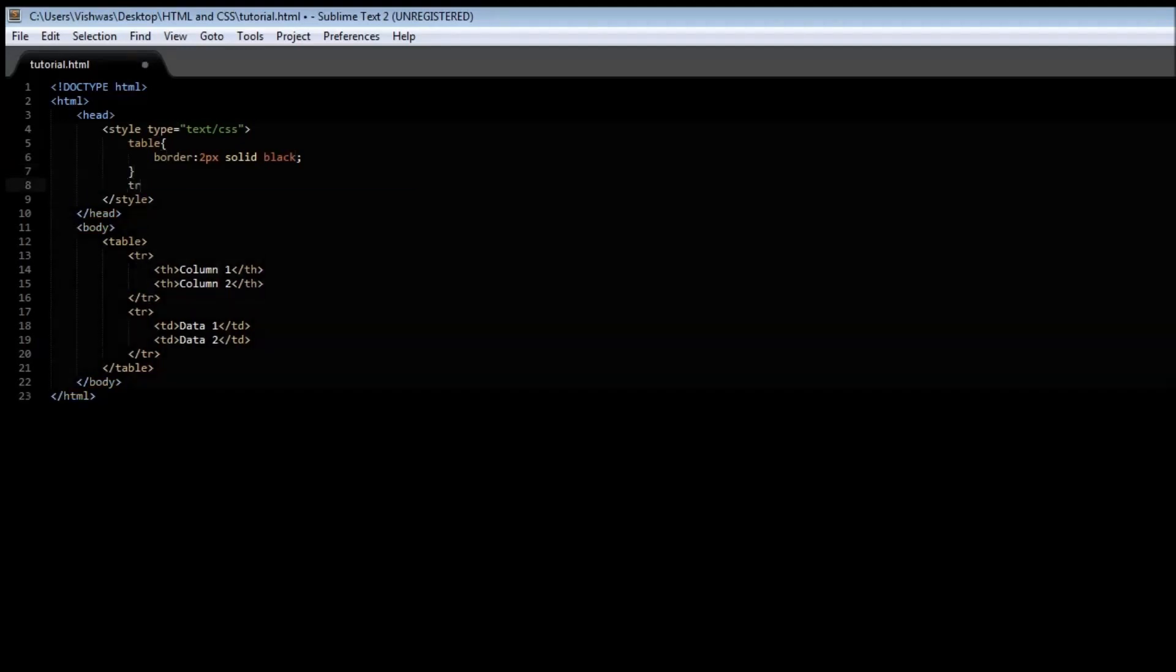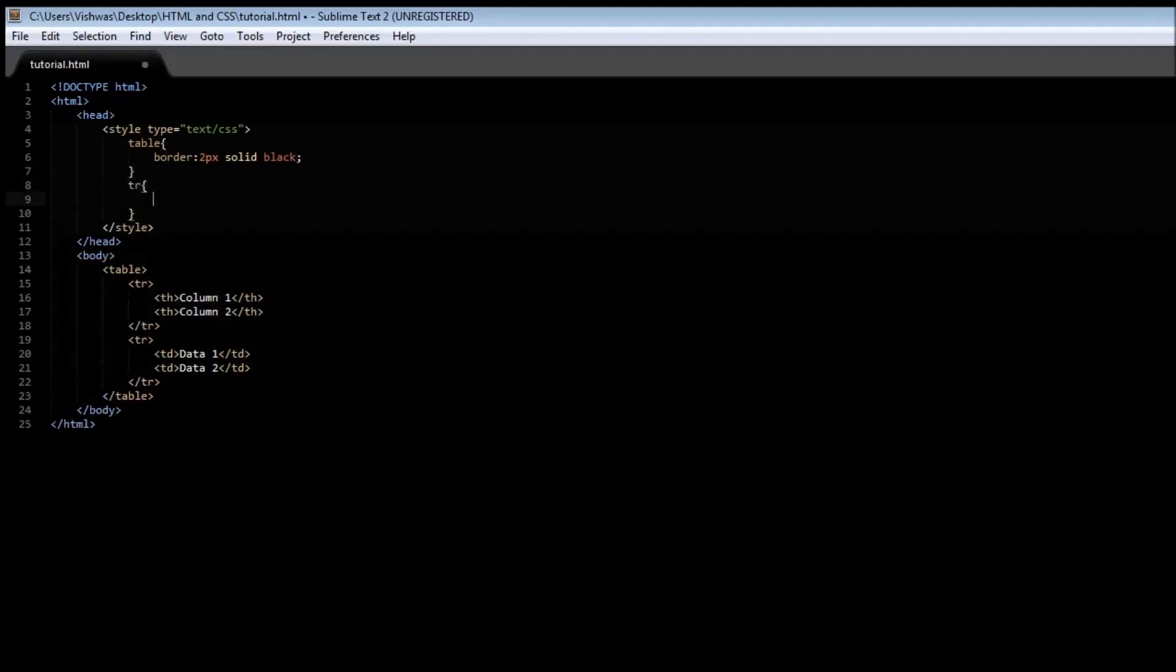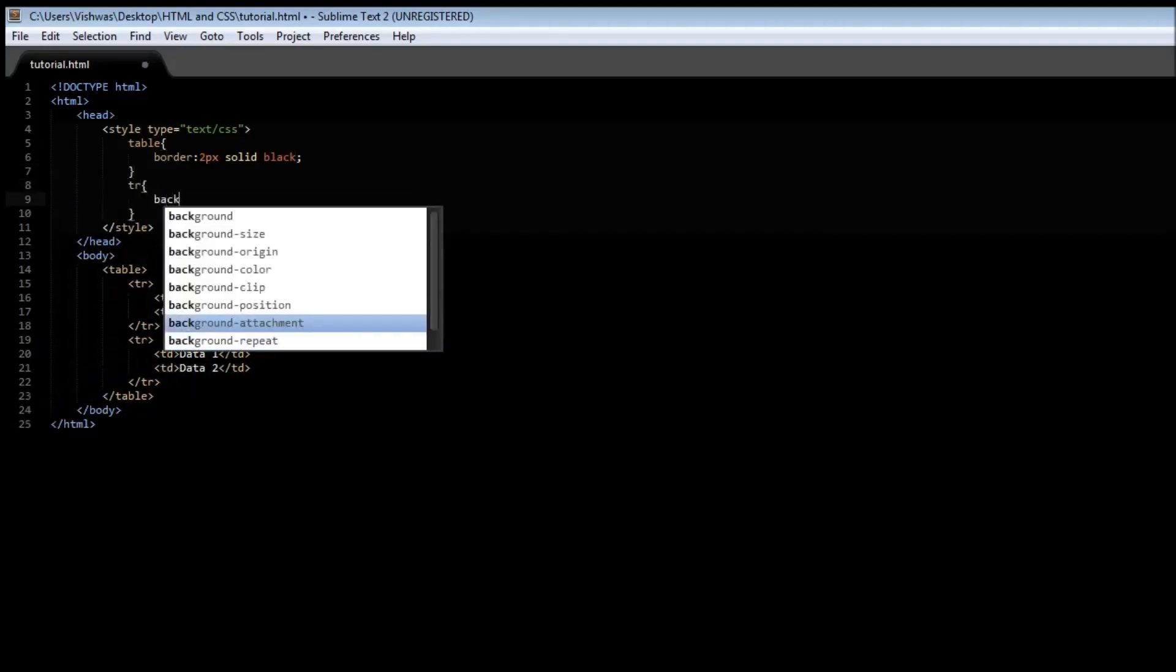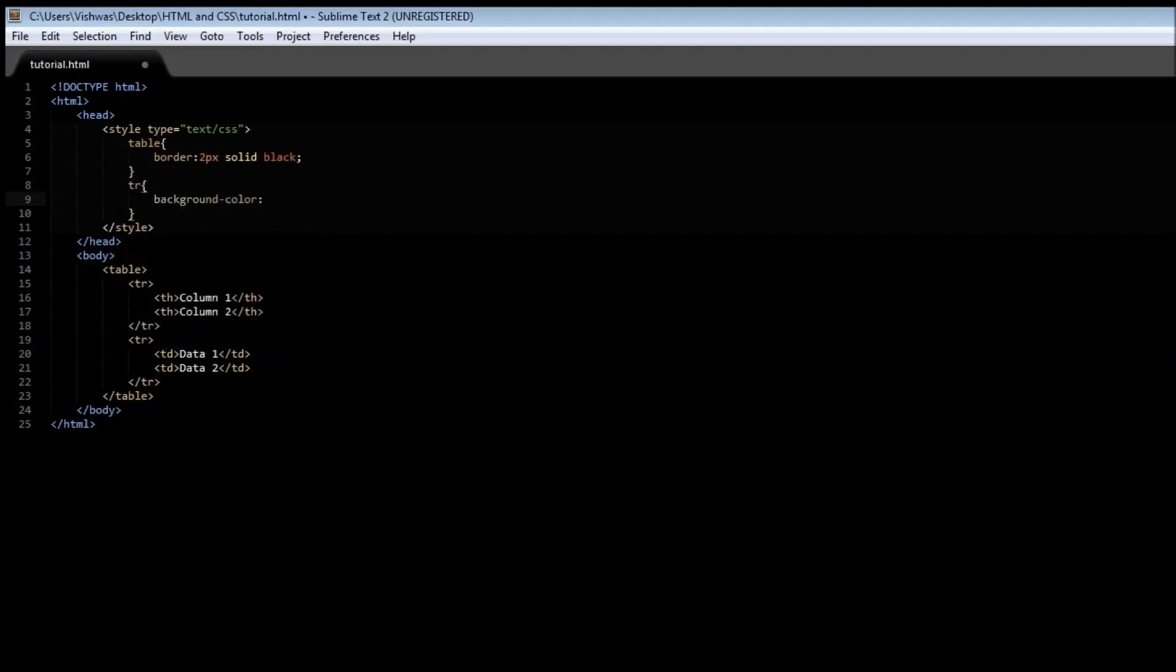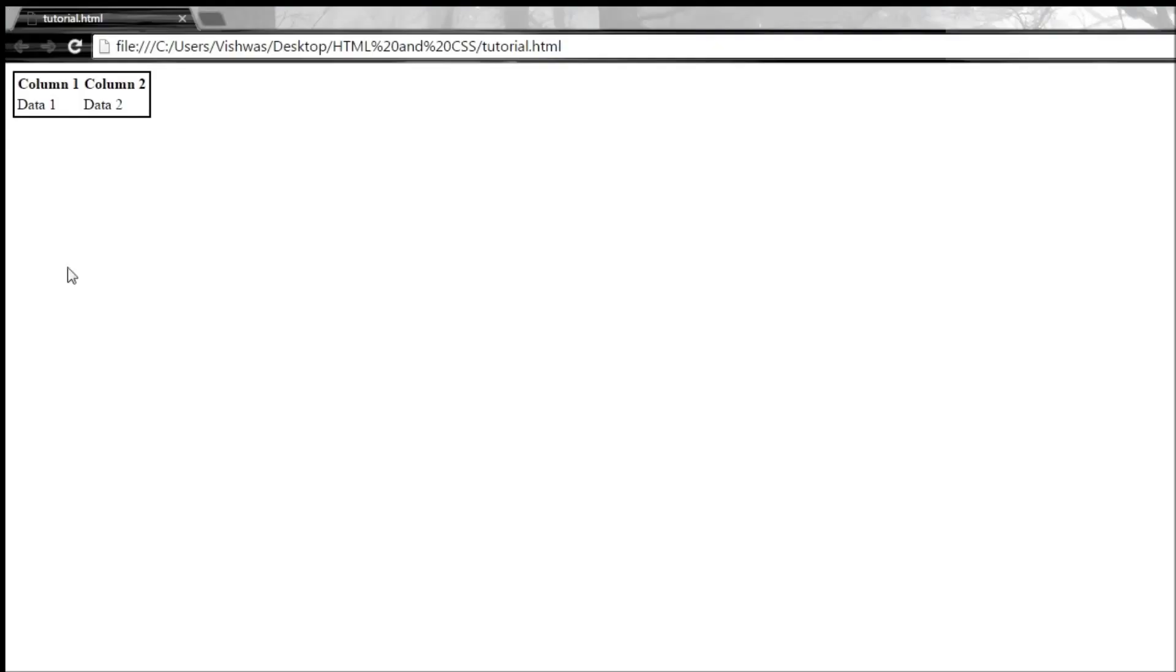So create a new selector, tr, and let's give it a background color, let's say orange. Save it, and when you refresh it, you get a nice orange background color for each one of the rows.